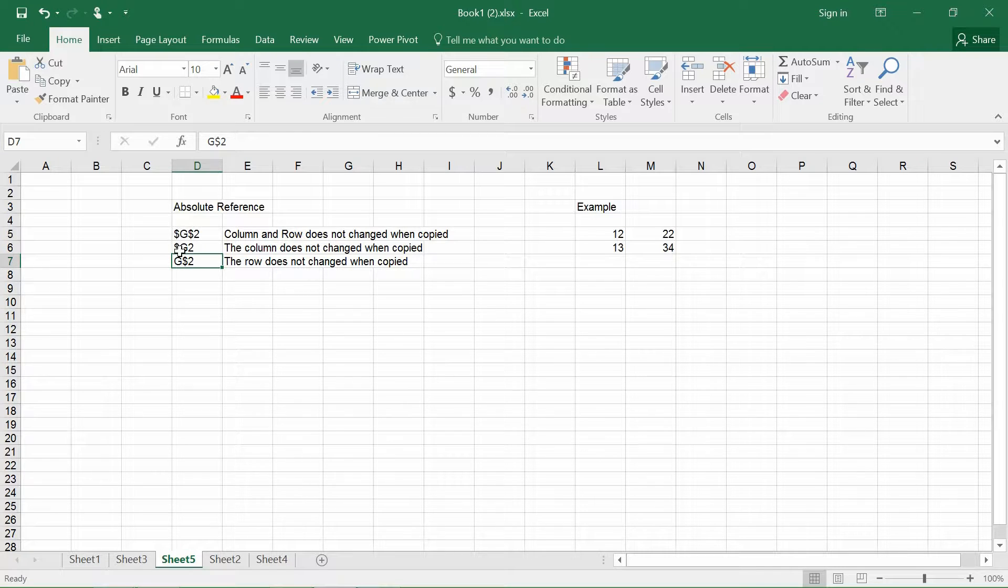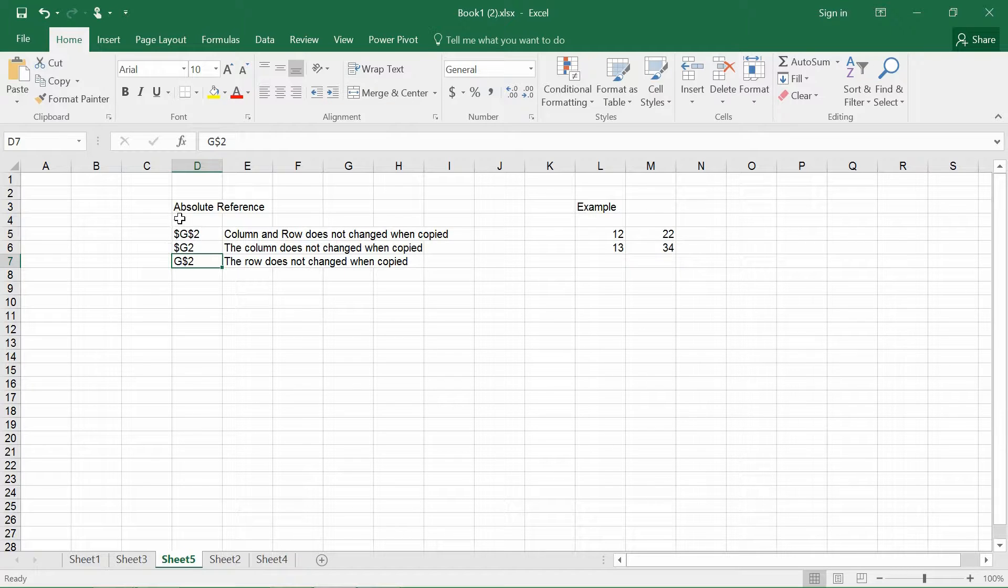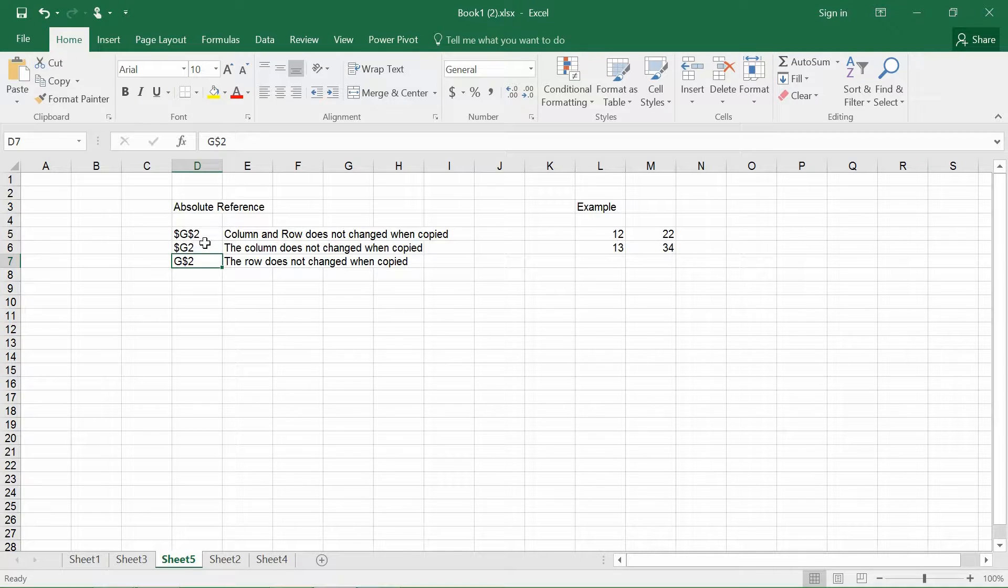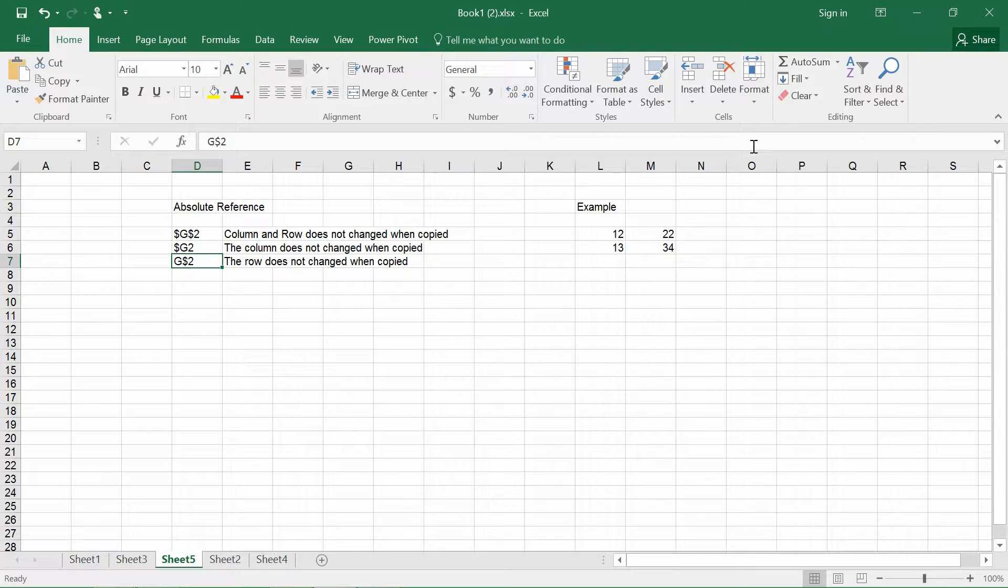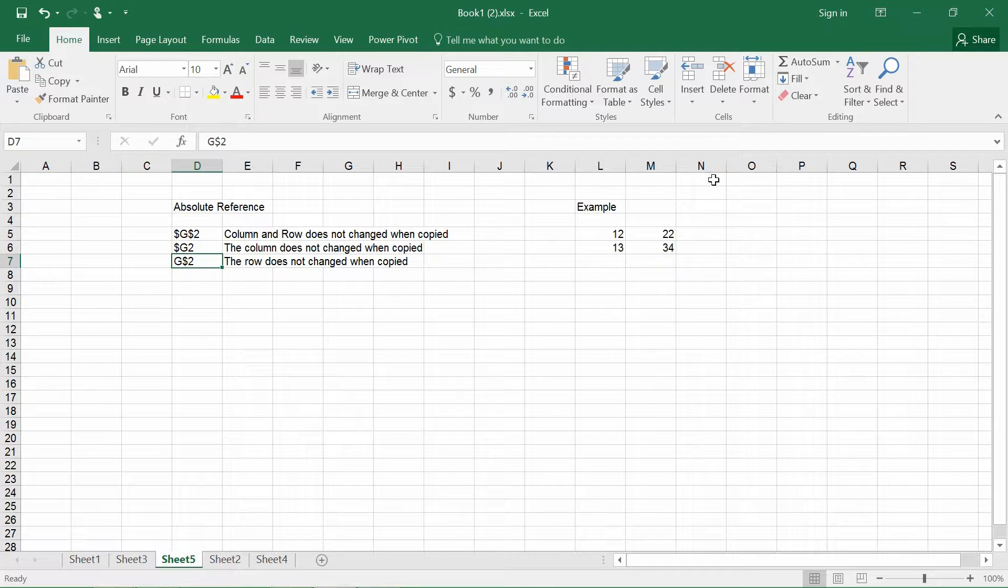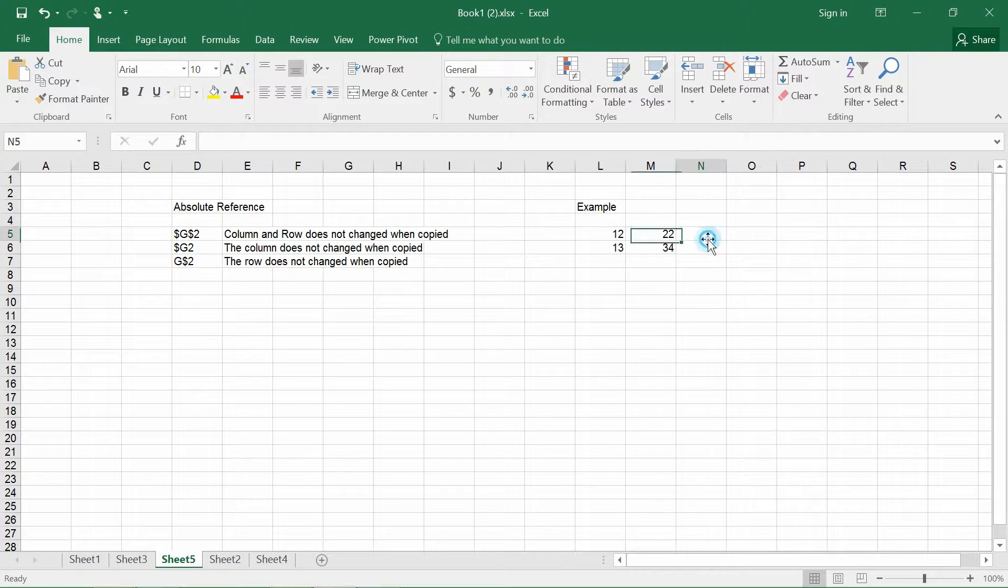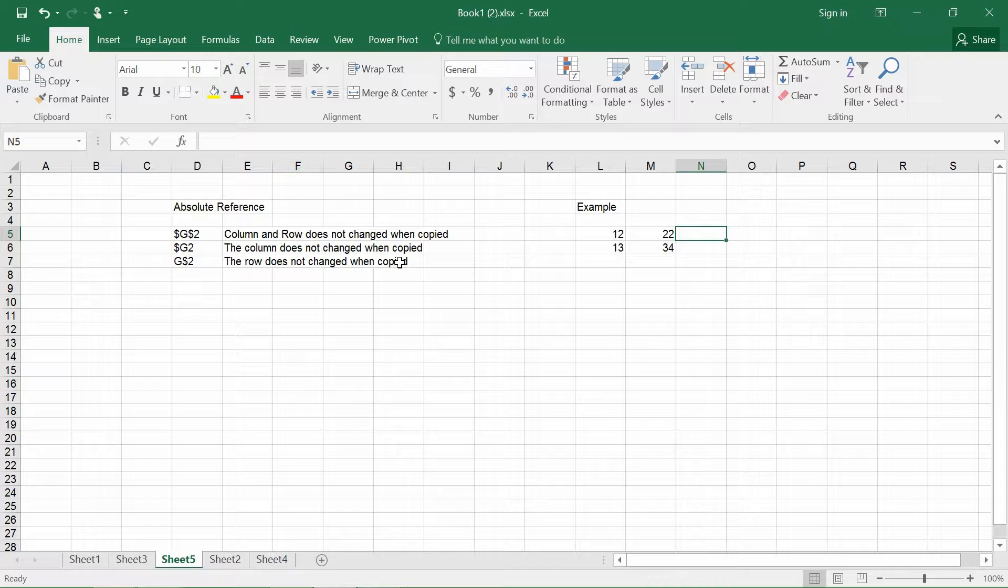So this dollar sign basically fixes a particular row or a particular column so that when you copy the formulas, it does not change. So let me just give you an example with regards to what do I mean by all this particular thing.